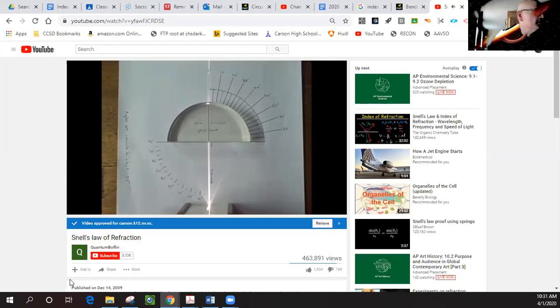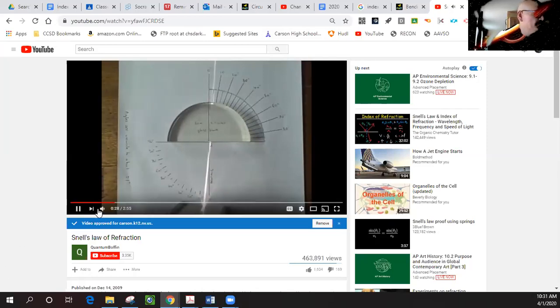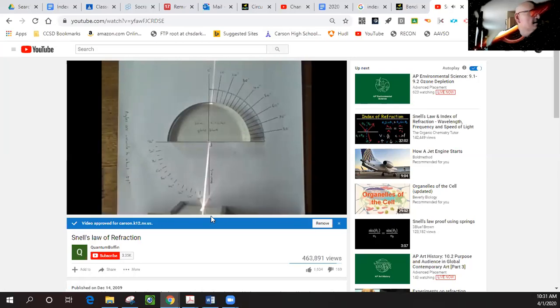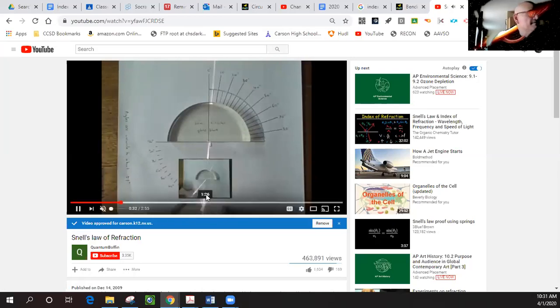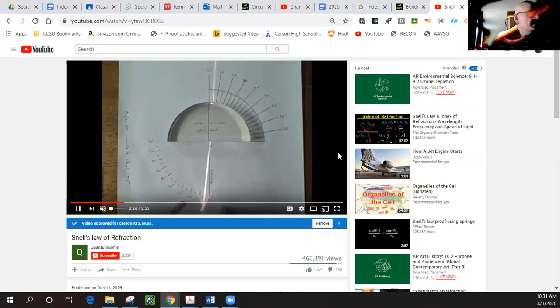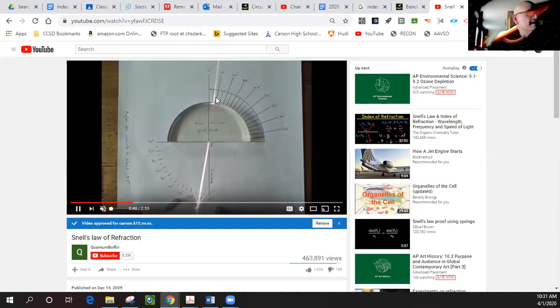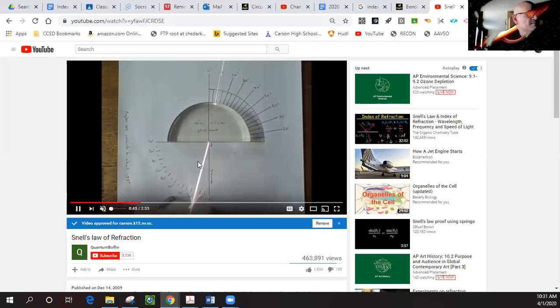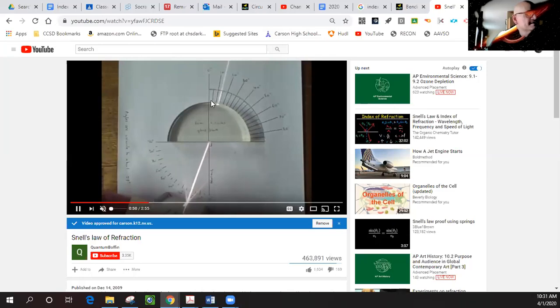Okay, so here's a video at five degrees. Notice this is the normal line, this is the incident angle, and this is the refracted angle. You can see as this light beam goes through this material, it's being bent toward the normal.